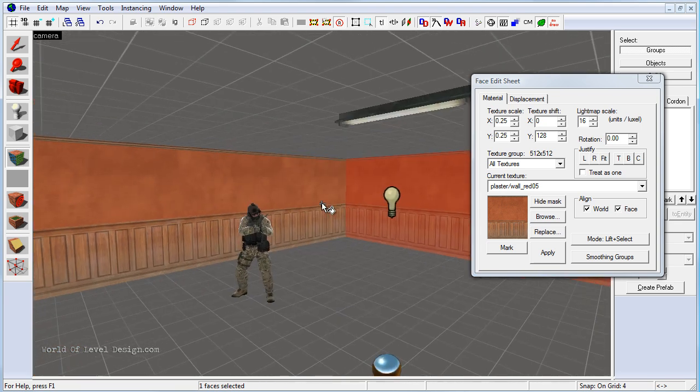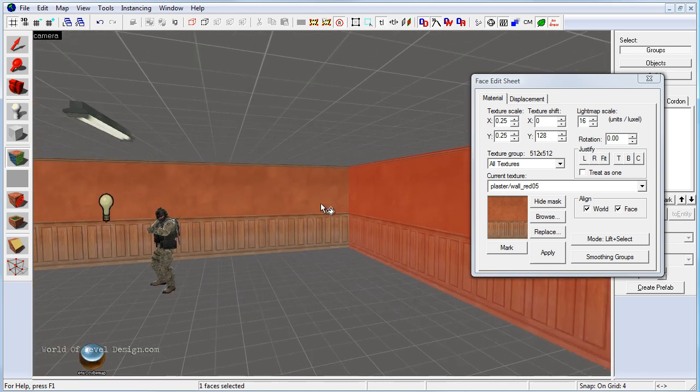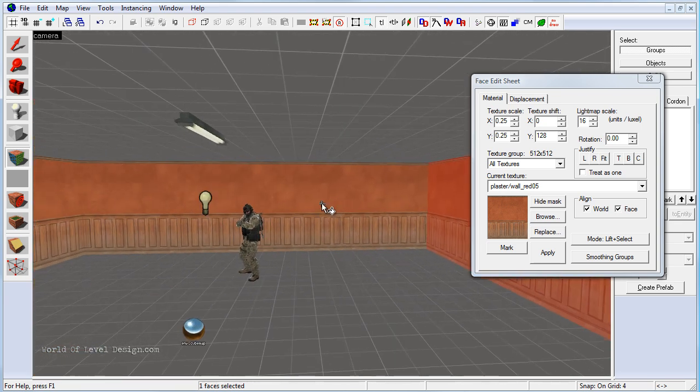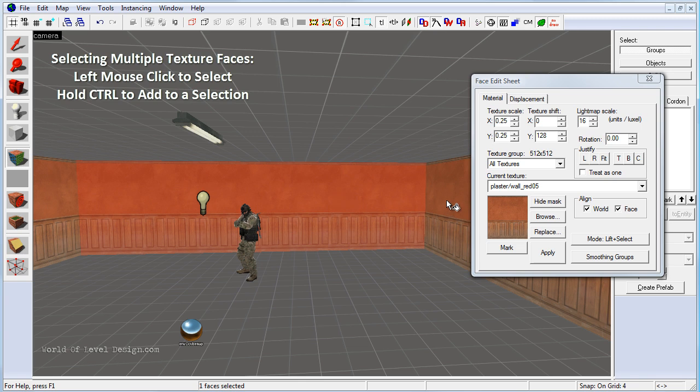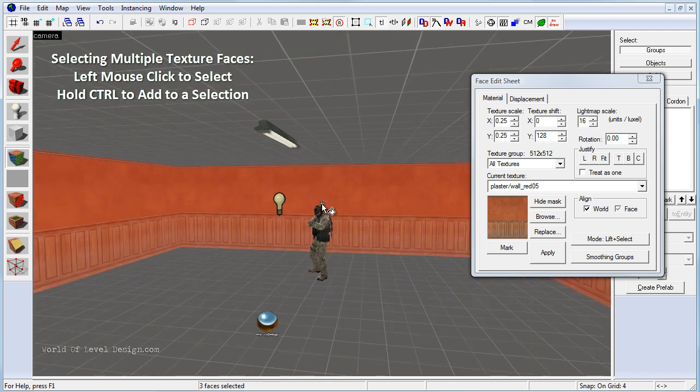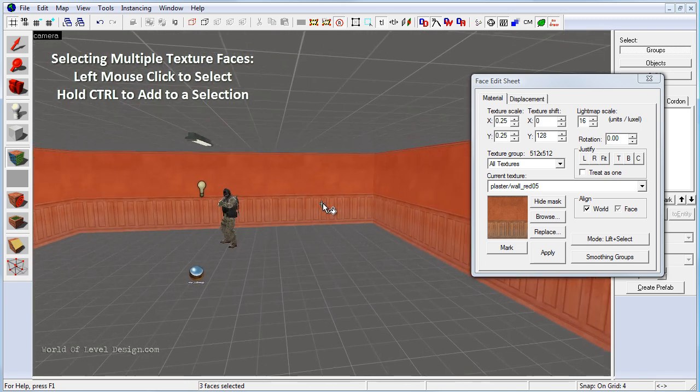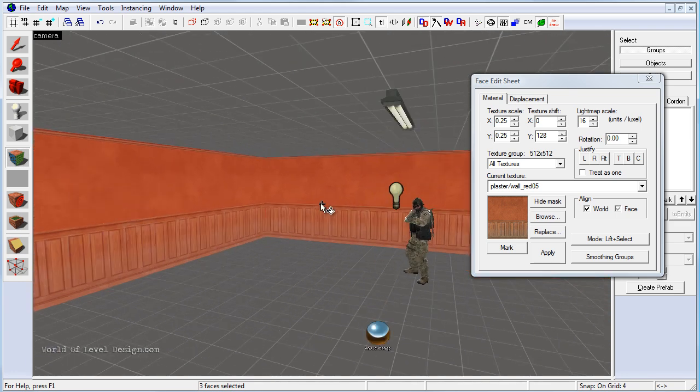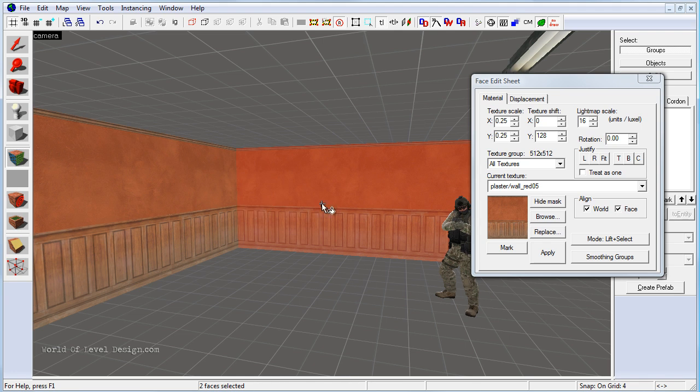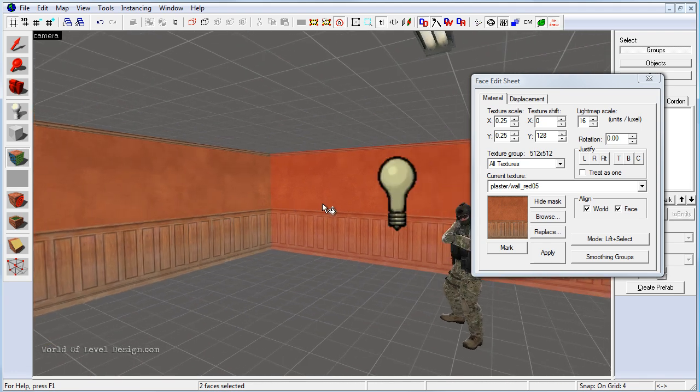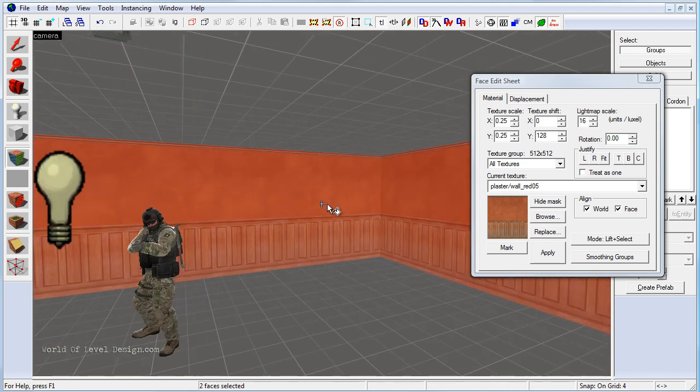If we need to select multiple texture faces, left click once, hold down CTRL and then left click again to select multiple face textures to add to a selection. If we need to remove, we simply CTRL and left click again and it will remove from that selection.